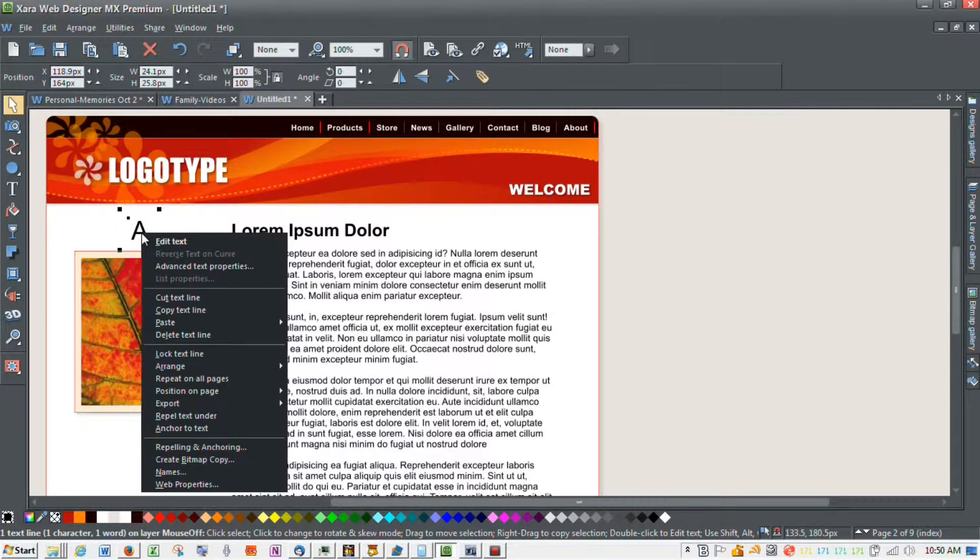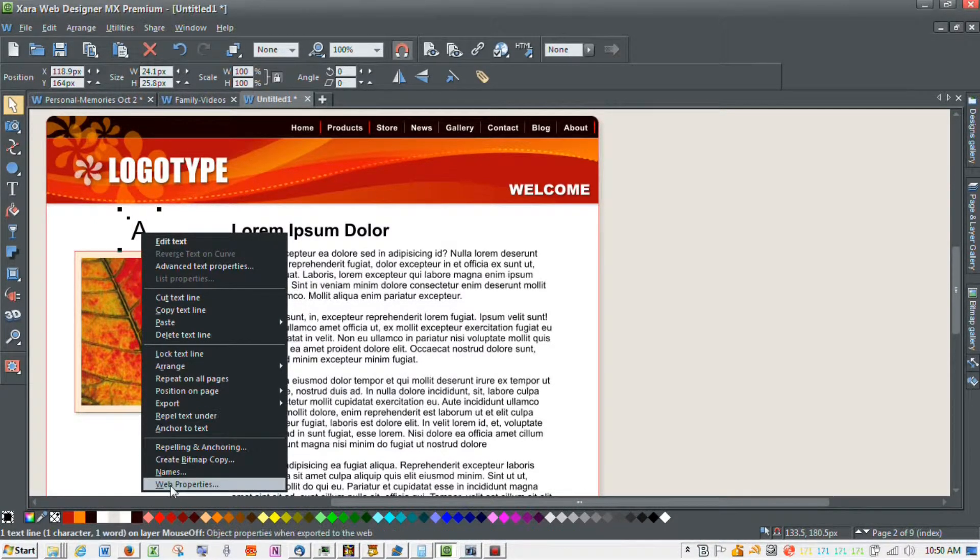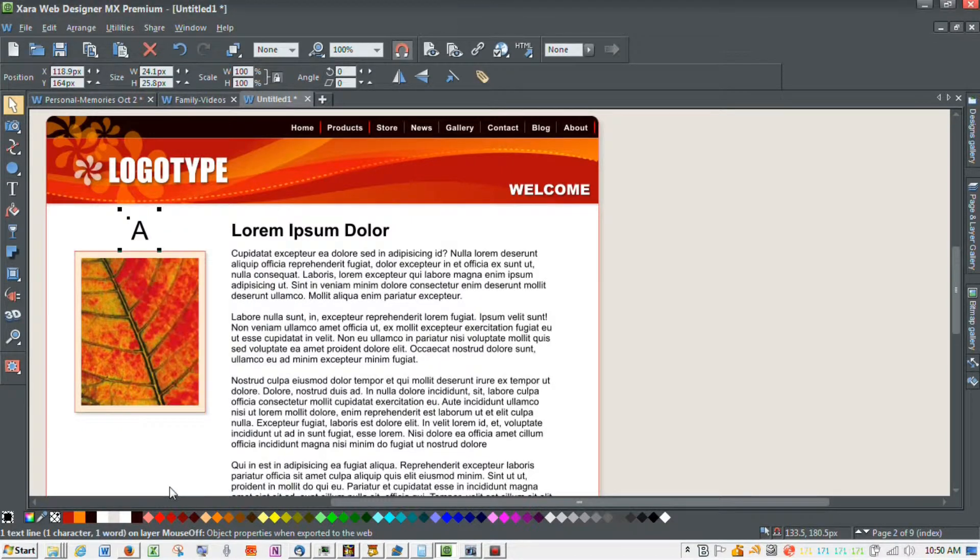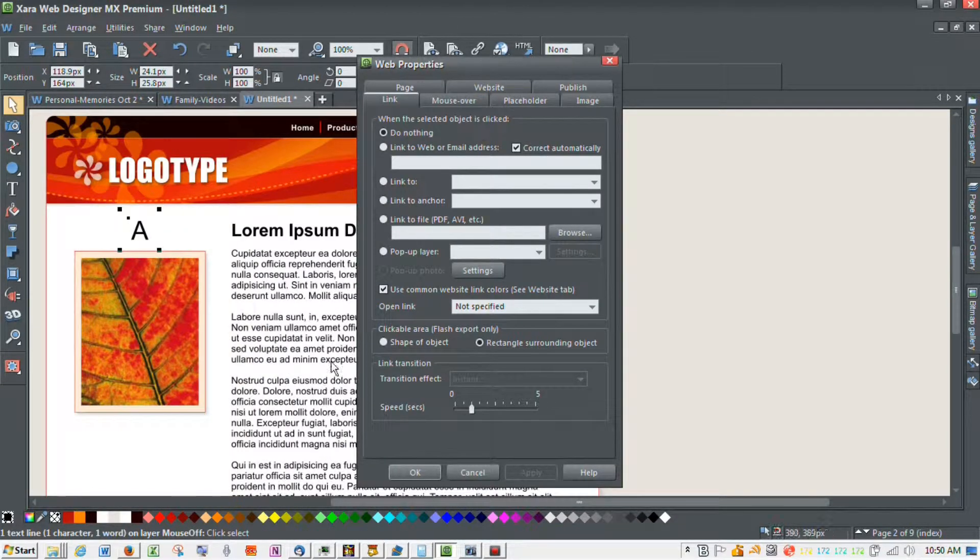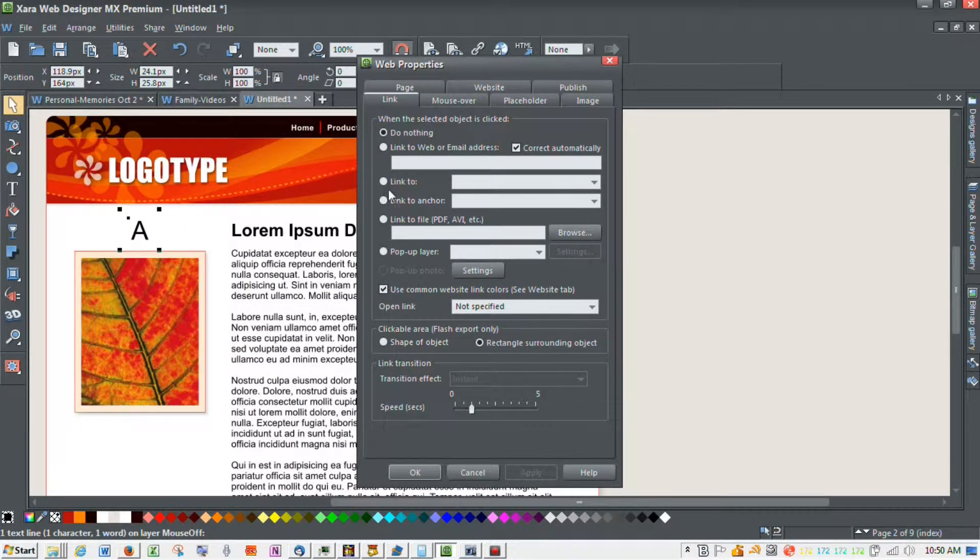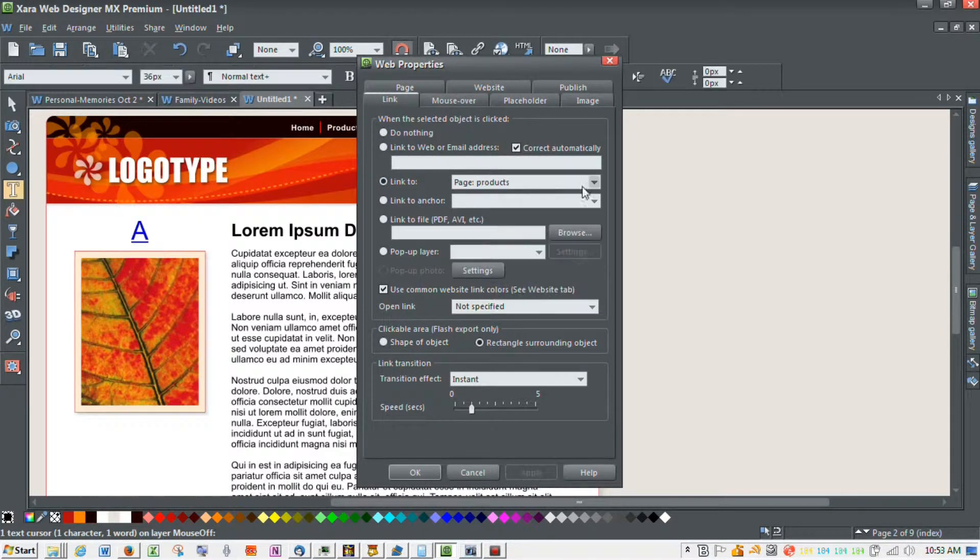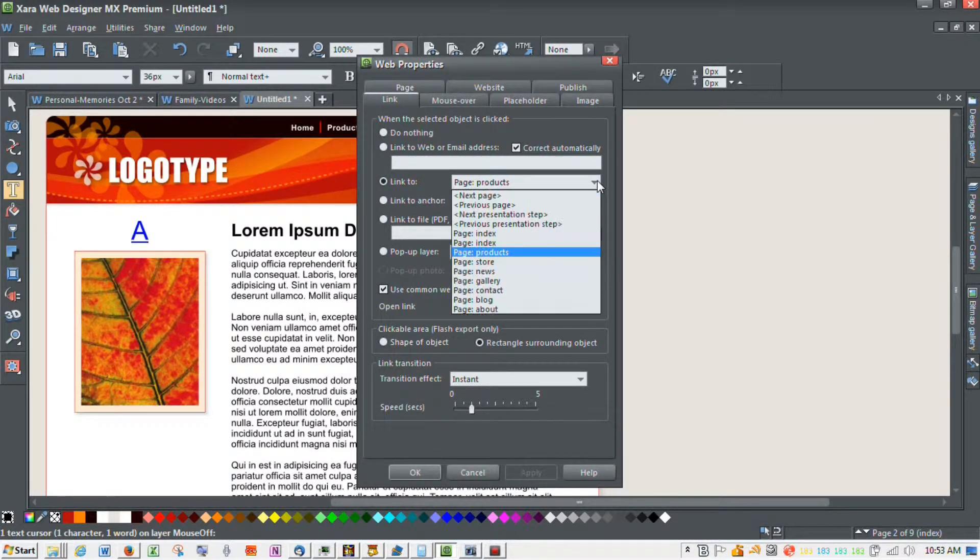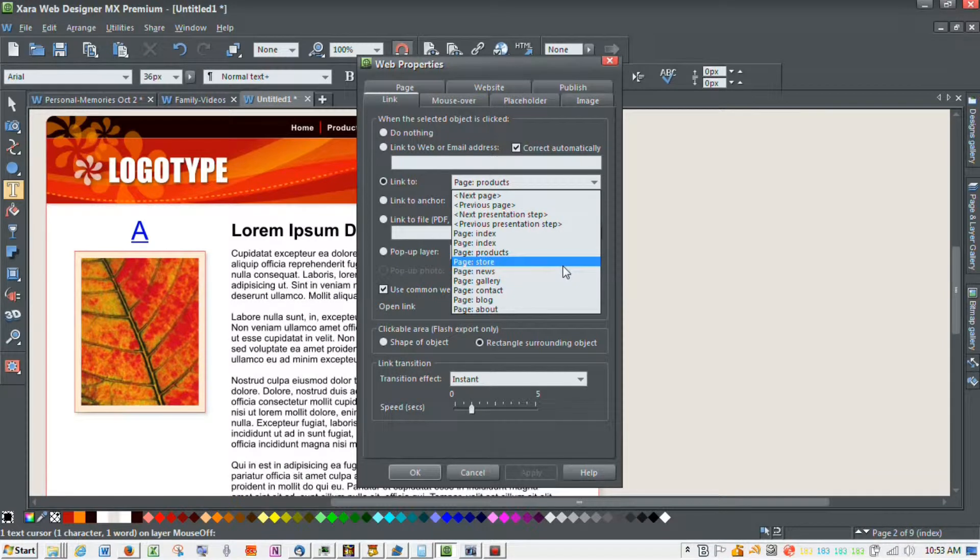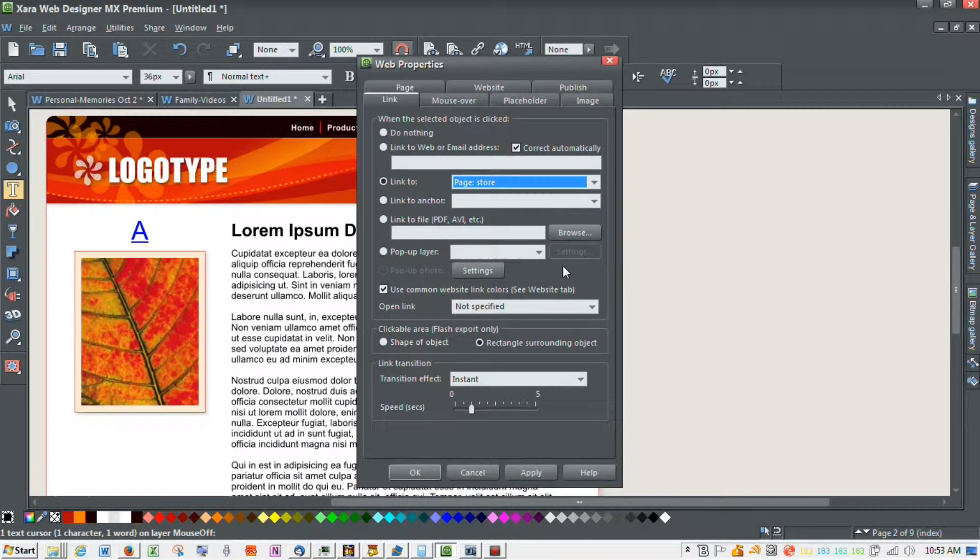We're going to right-click, I'm going to click Web Properties. We're going to say link to, link to page, let's say store.